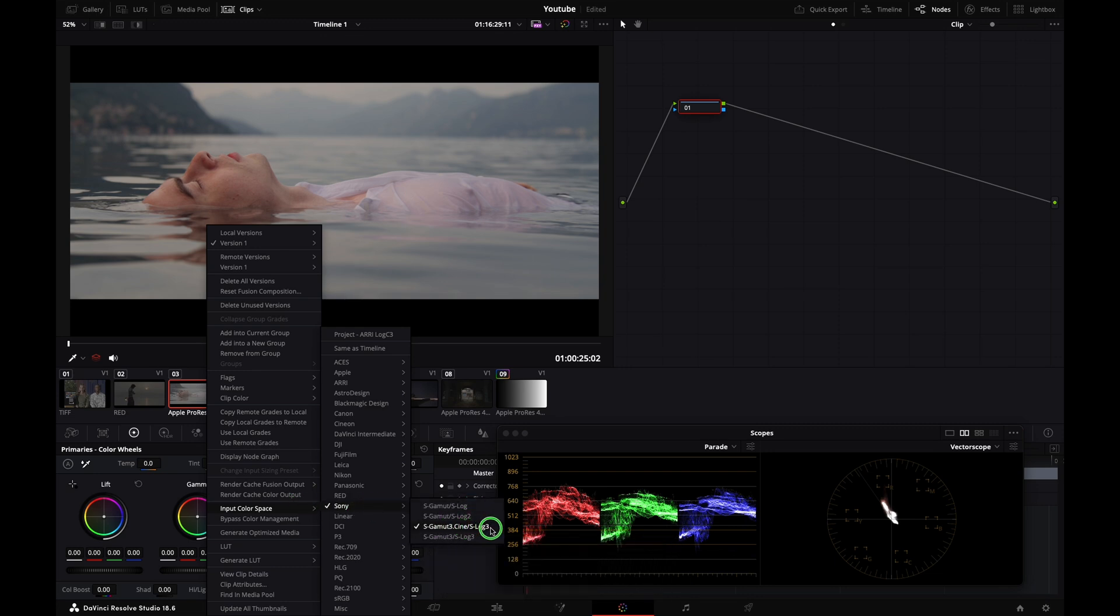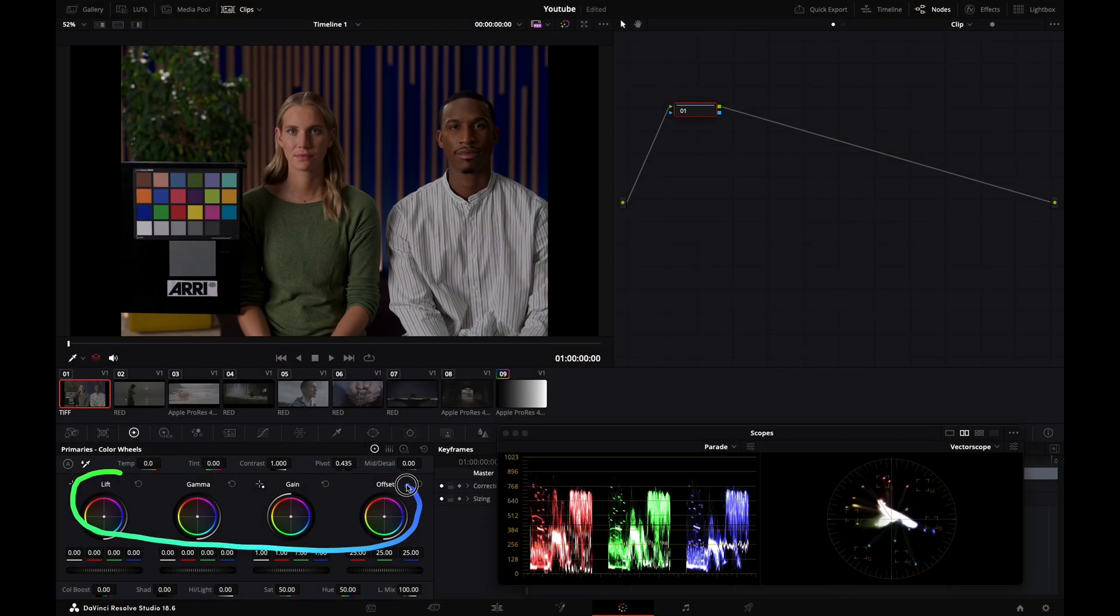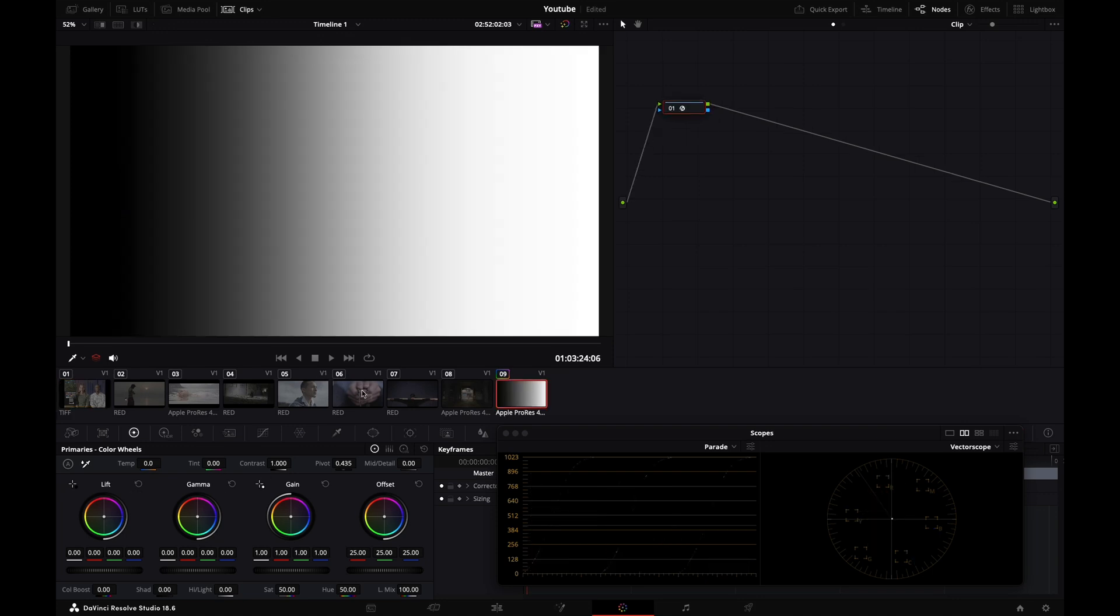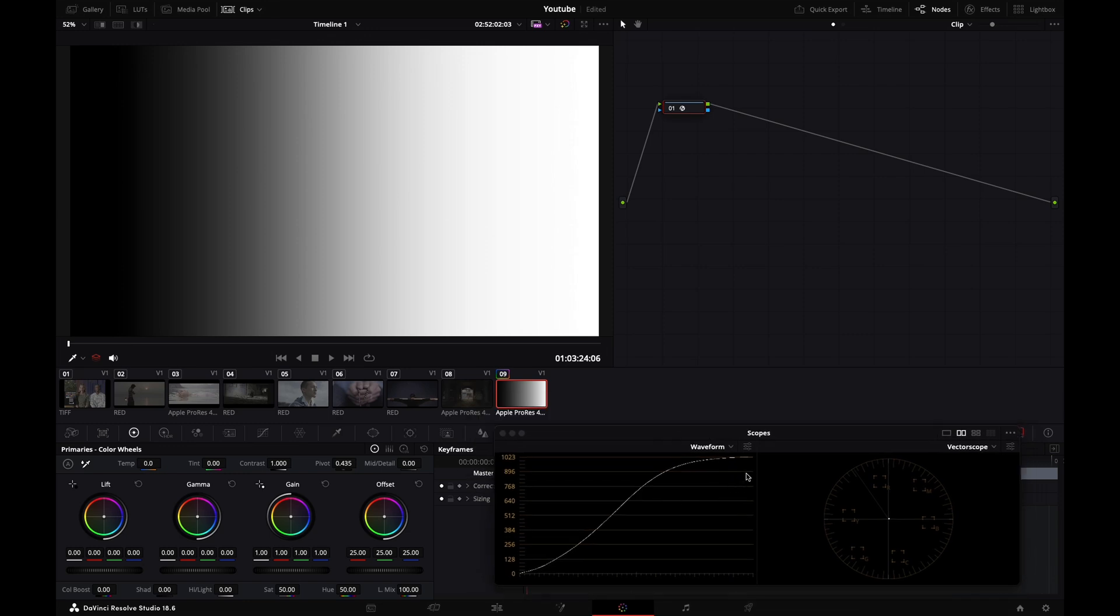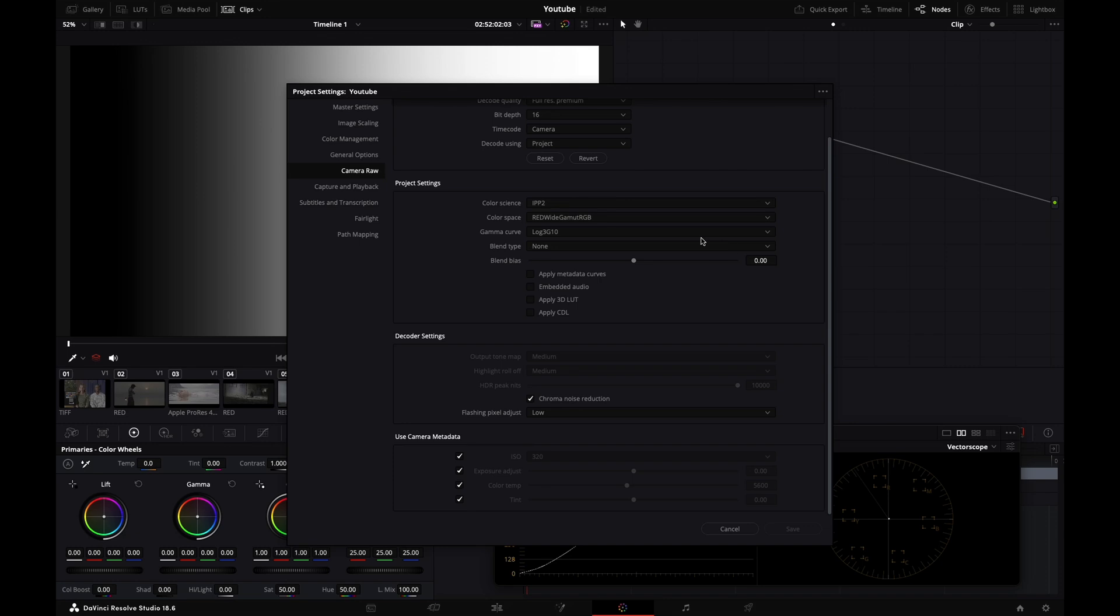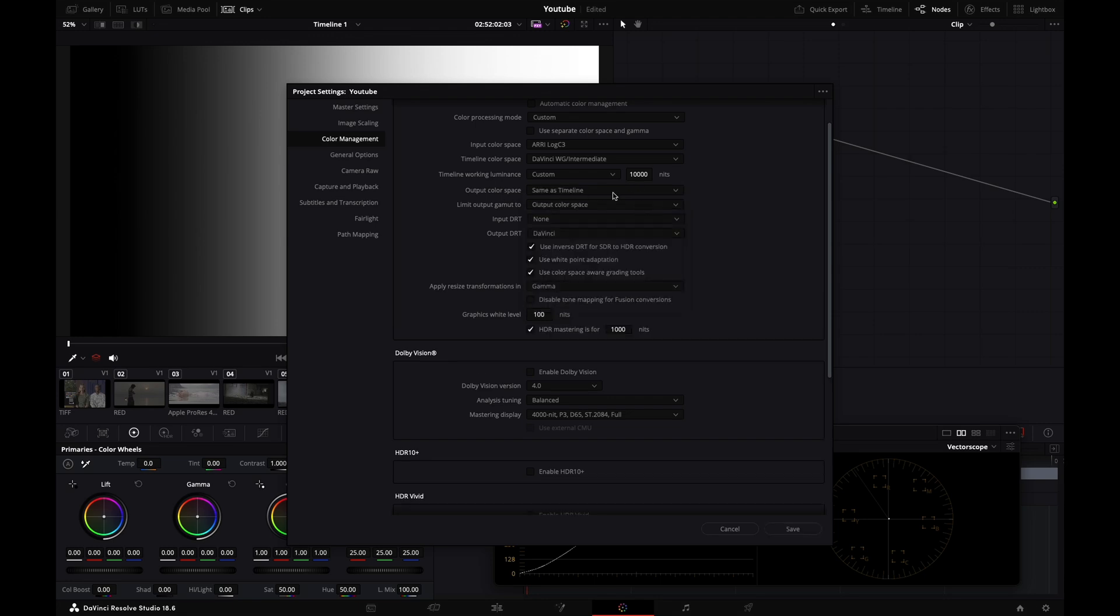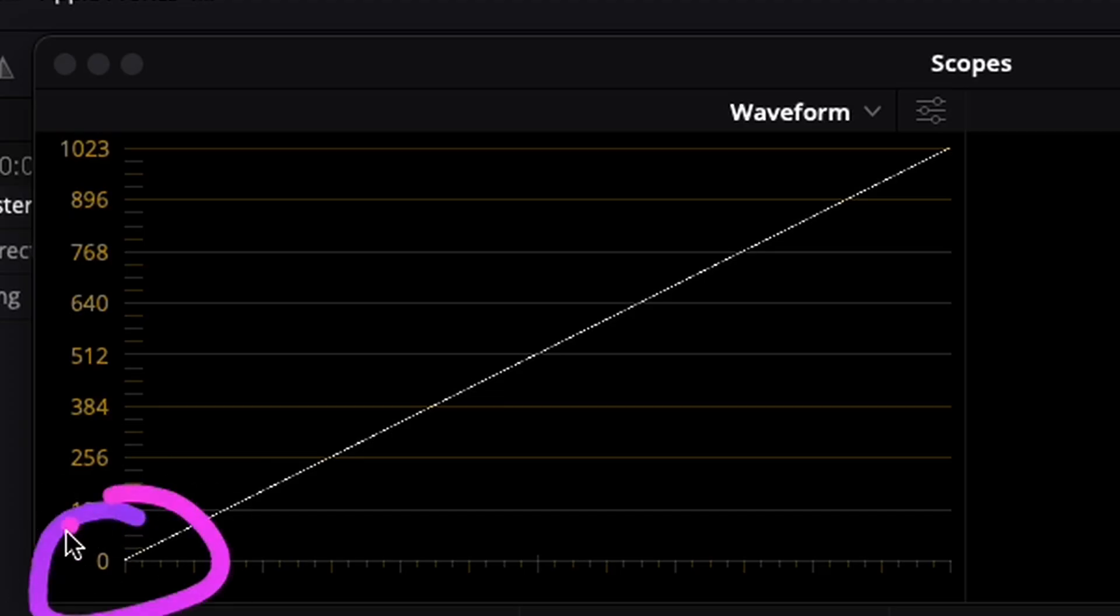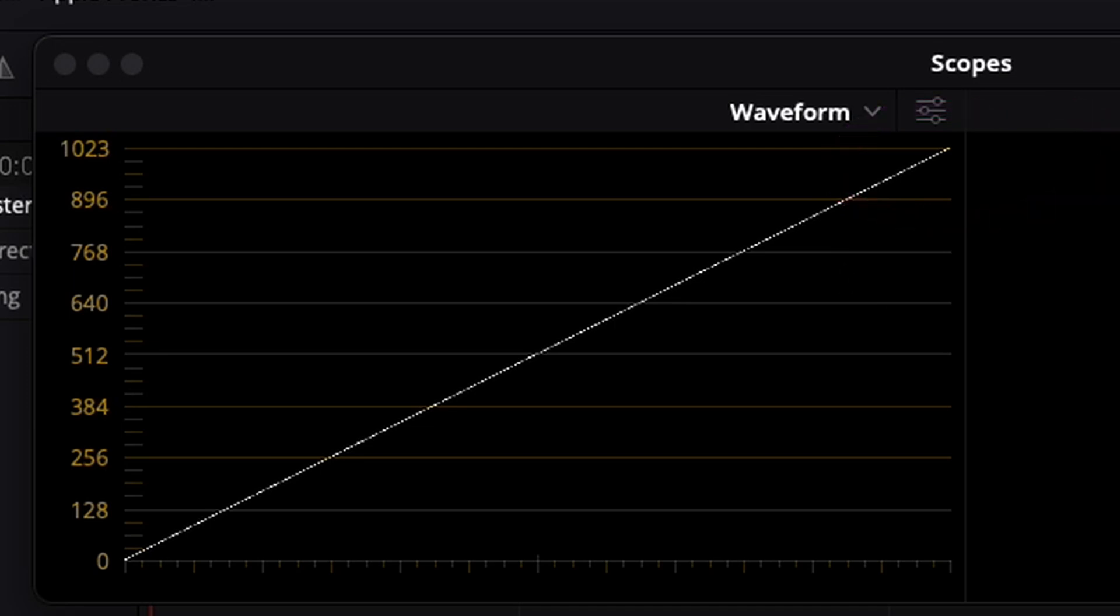Before we start grading and using lift, gamma, gain, and offset, I'd like to show you what each tool does on your image. I'm going to my grayscale ramp and selecting my waveform. We see a big fat S-curve here - this is my output transform from color management that enables that. I'll disable it quickly. Output color space - I'll set as same as timeline so it's basically not doing anything. Now we have a straight line going from pure black, which is zero, to pure white. DaVinci isn't doing anything to this signal - it's a pure straight line.